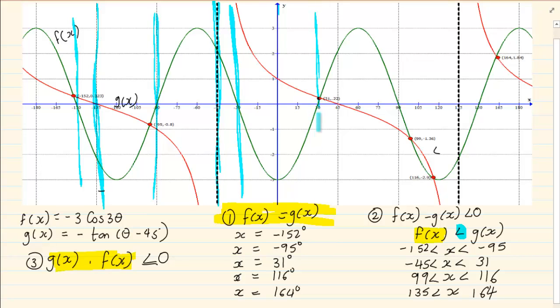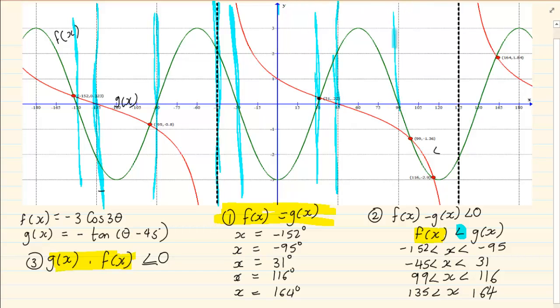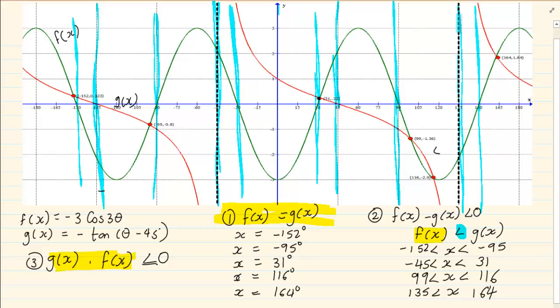Then we have a cut at 30, then a cut at 45, another cut at 90, a cut at 150, and we have our asymptote.